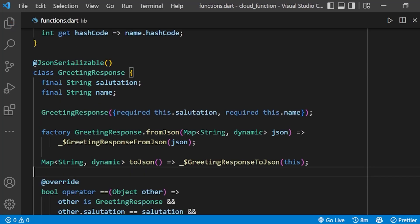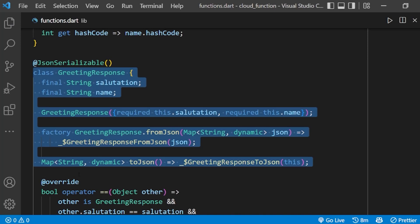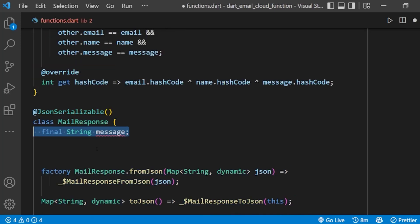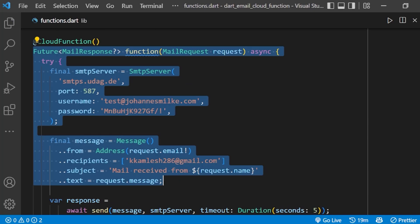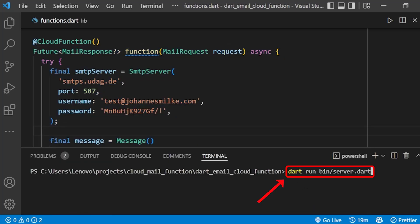Second, we have replaced the response model with the new model which we want to send back as the success message. Next, we have created the email cloud function which will be called when we send the email data from our client app. Now, to check it, we can run our cloud function locally on our machine using this command.